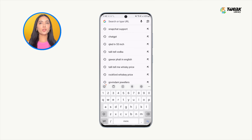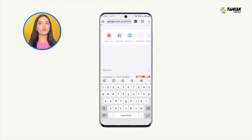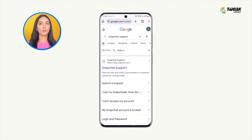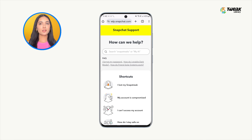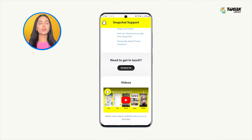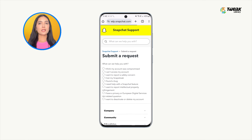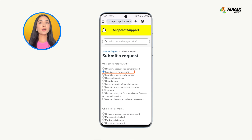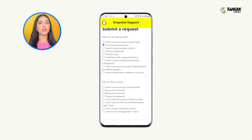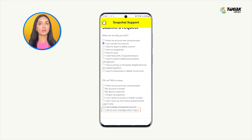Open your browser and search for Snapchat support. Tap on the first link, scroll down, and tap on 'Contact Us.' Select 'I can't access my account' and then choose 'I see an error message when I log in.'